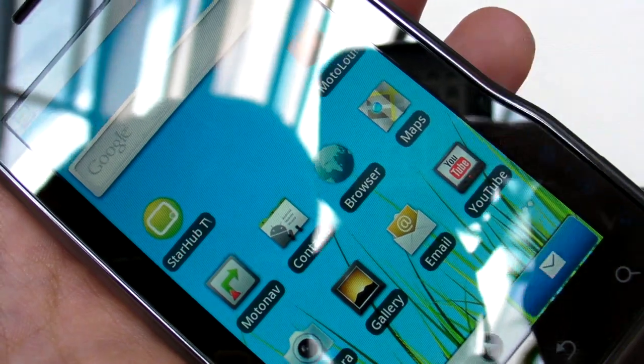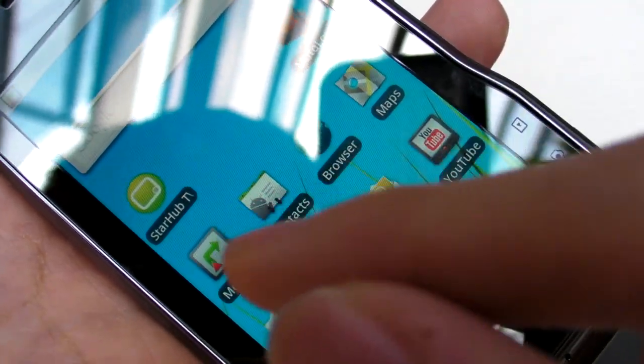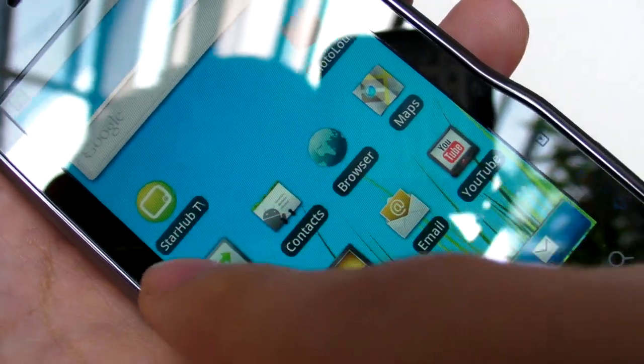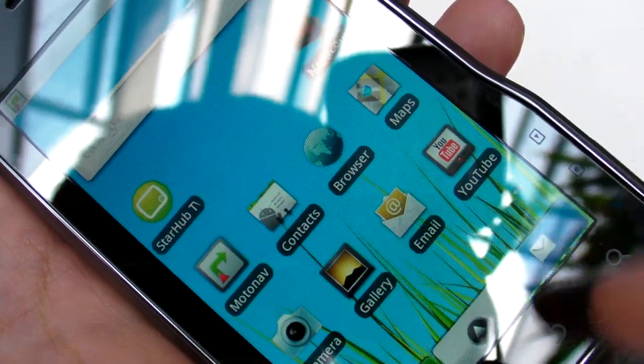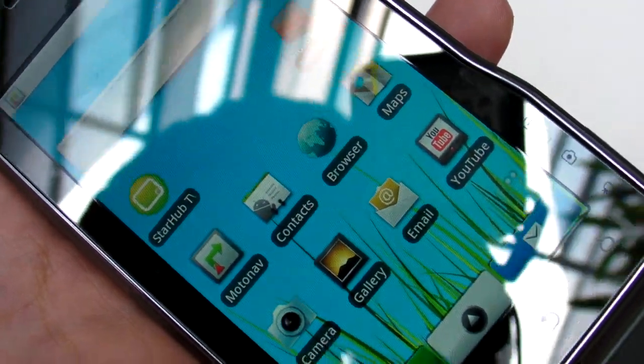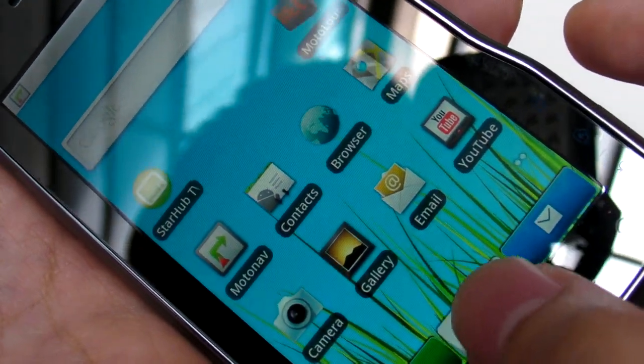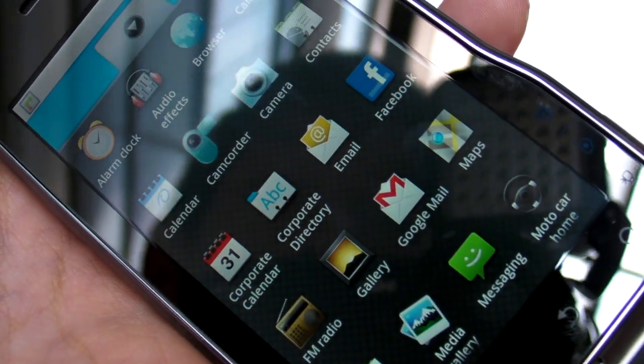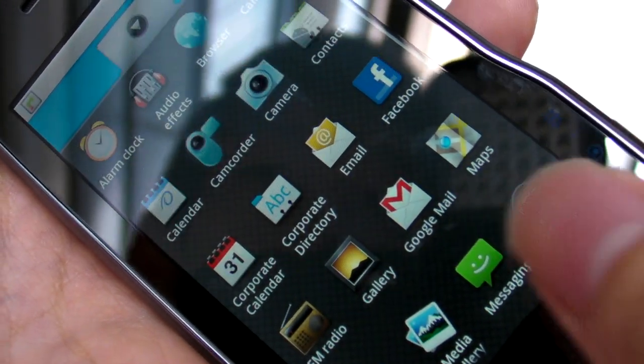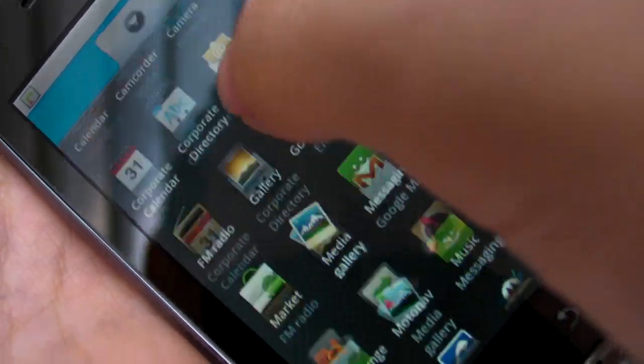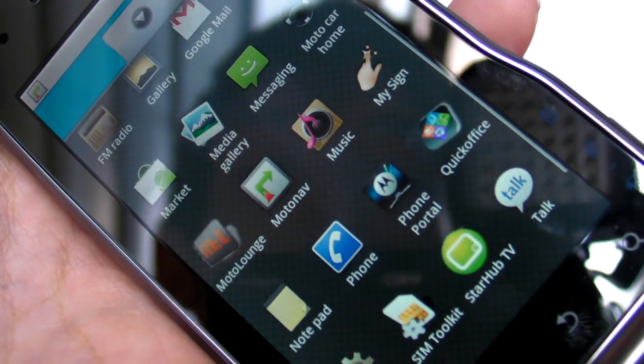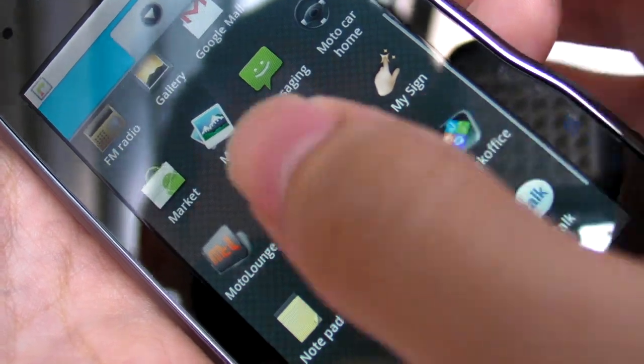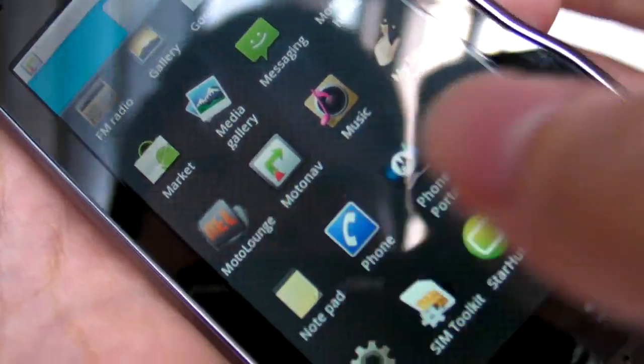There's a native Starhub TV application. As mentioned earlier, this is an exclusive Starhub phone for now. And one of the other things that we probably want to take a look that we might have missed out. The keyboard. Yes. So let's just take a look. Let's open Notepad.